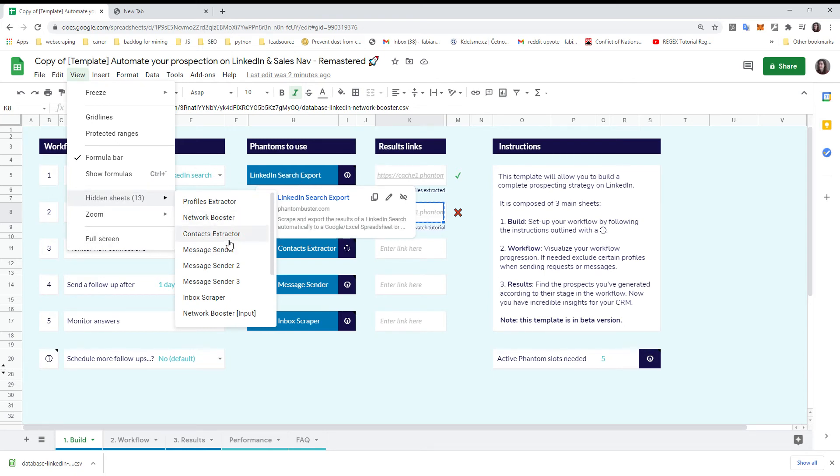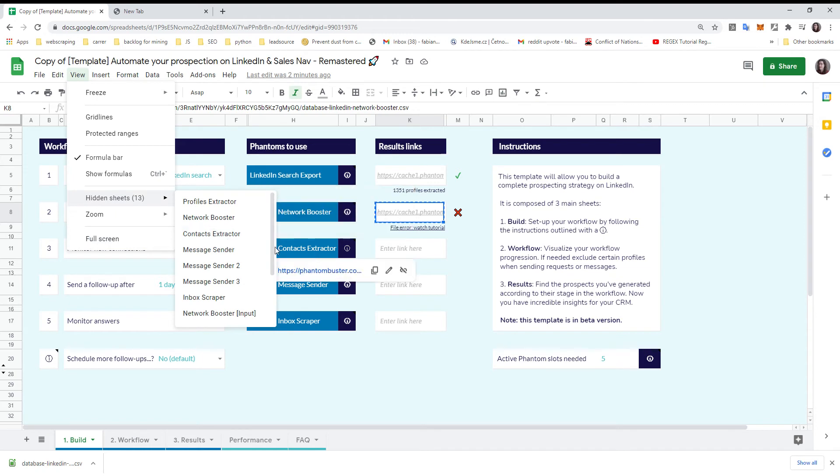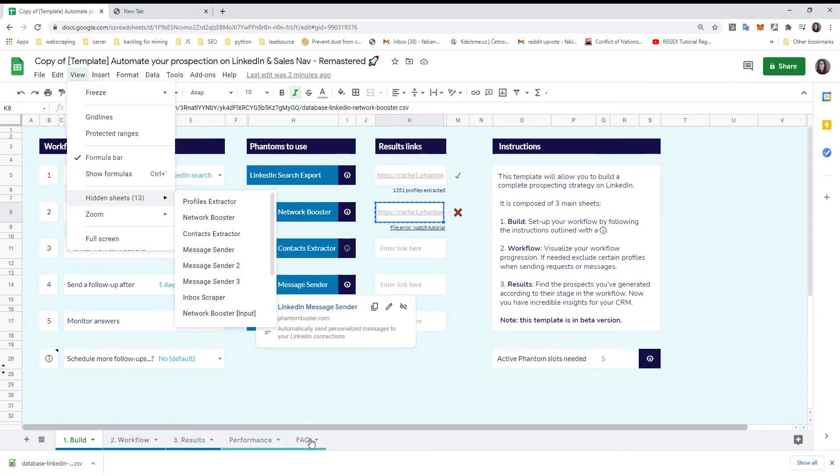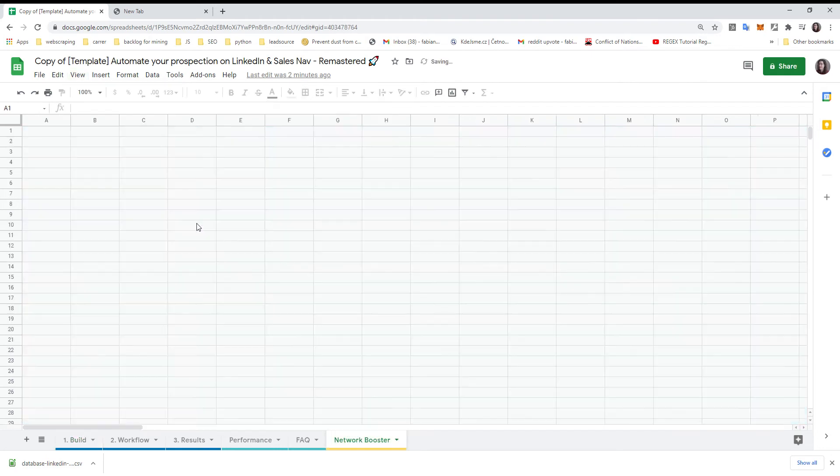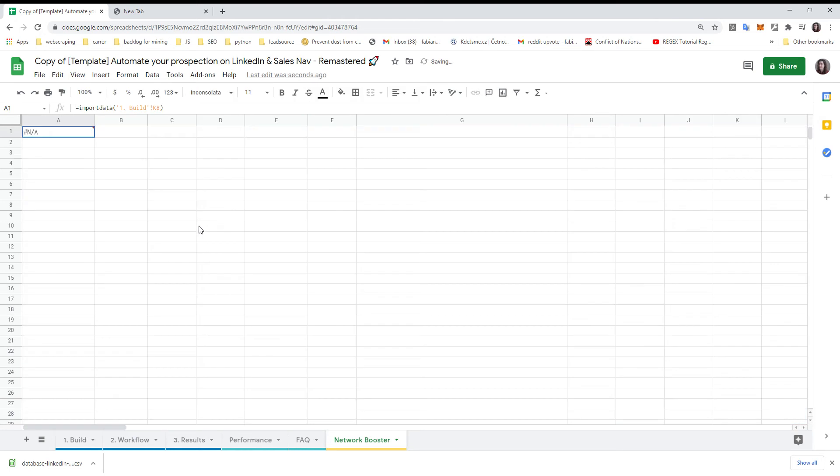The one which is in error, Contact Extractor is here, Message Sender is the first one. If you have some other message sender, it will also be displayed there. We have an issue with Network Booster, so we need to go to the Network Booster sheet.